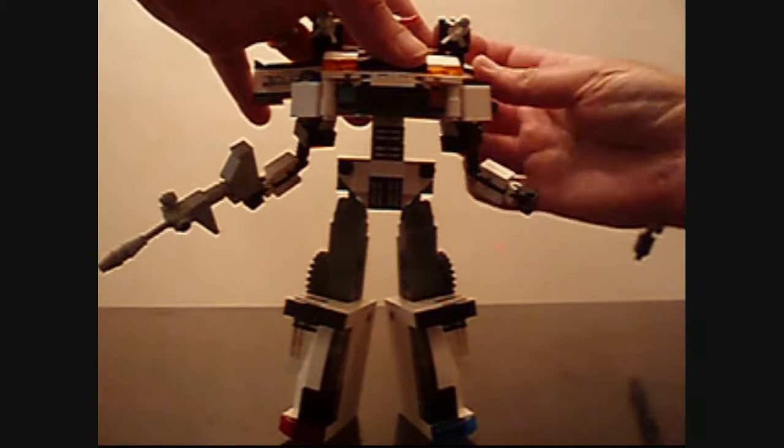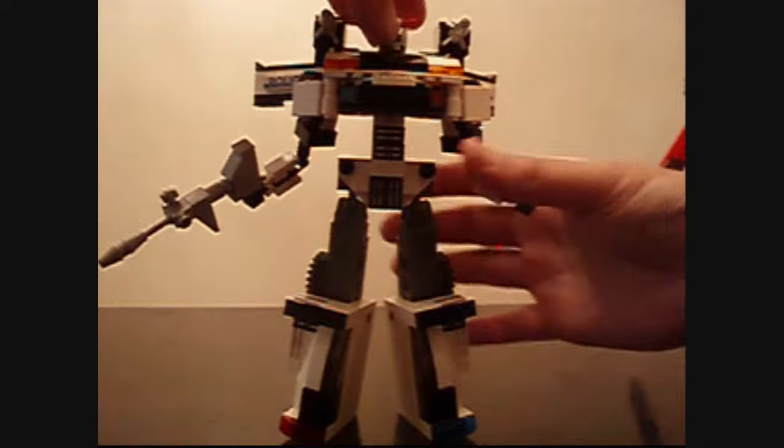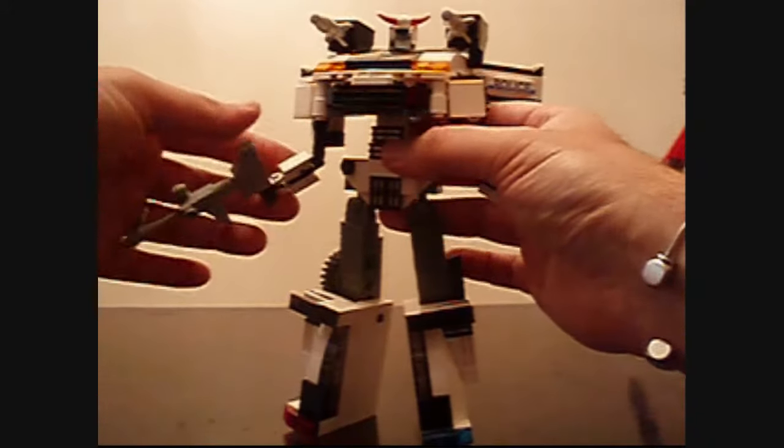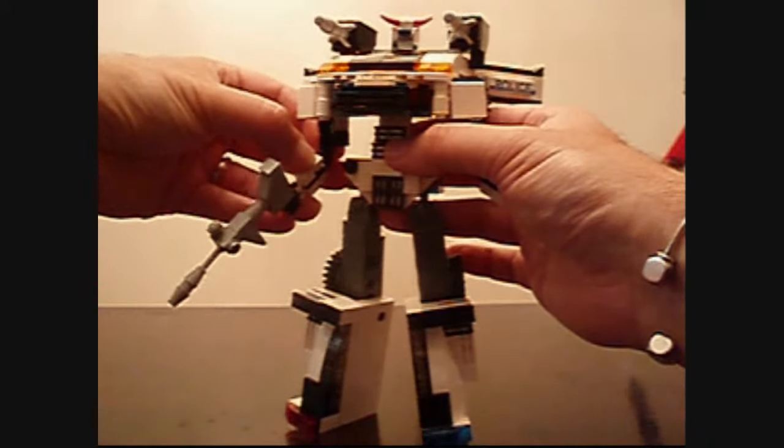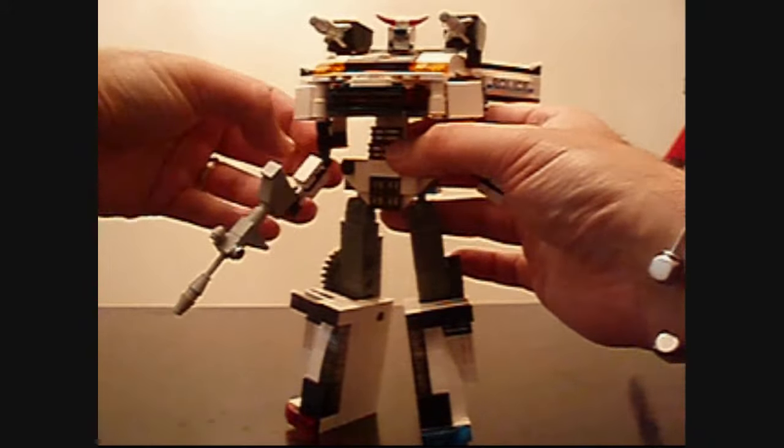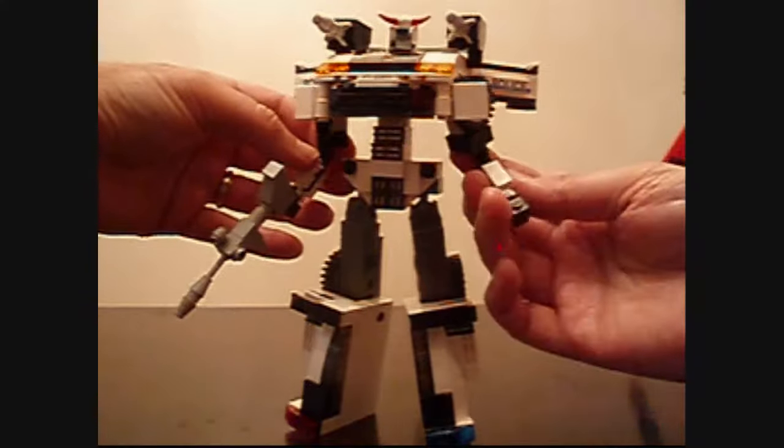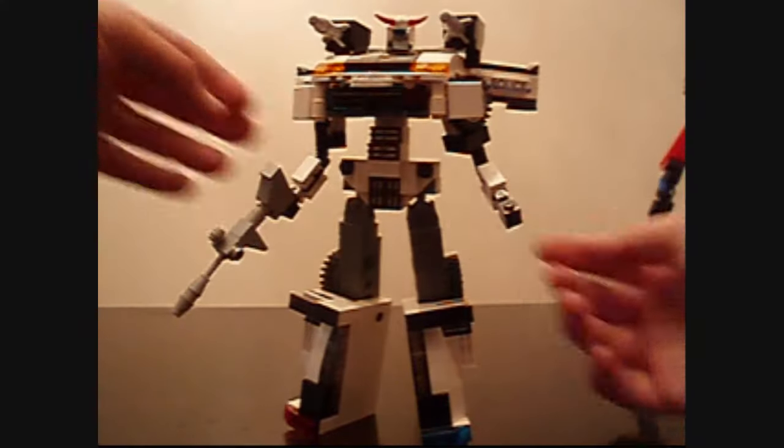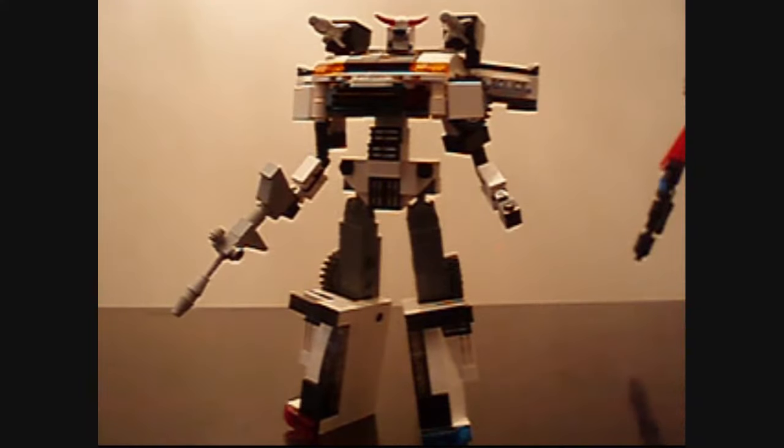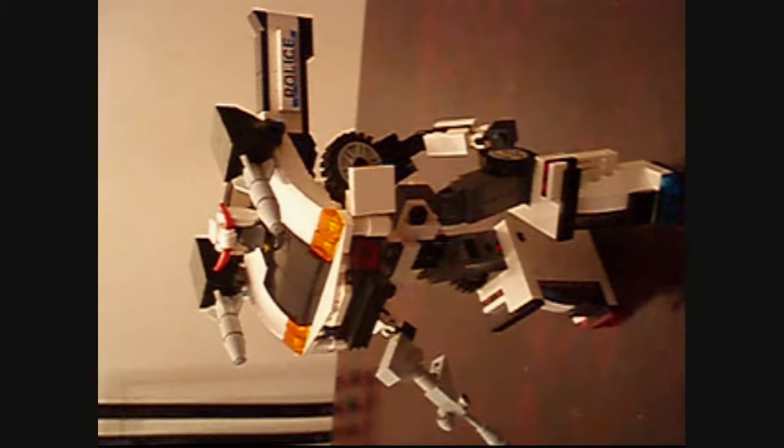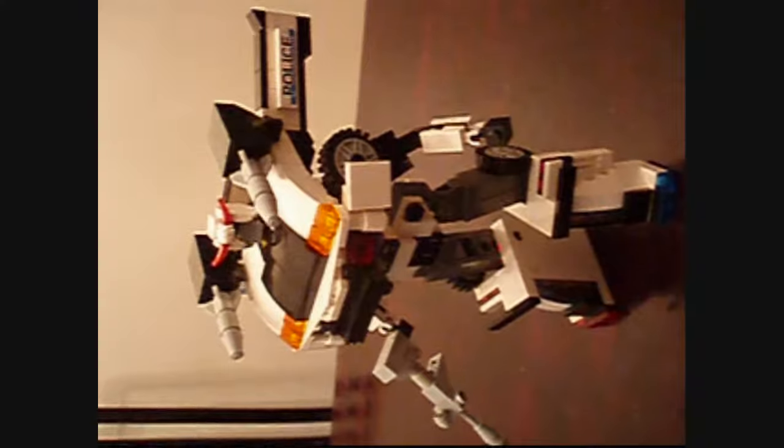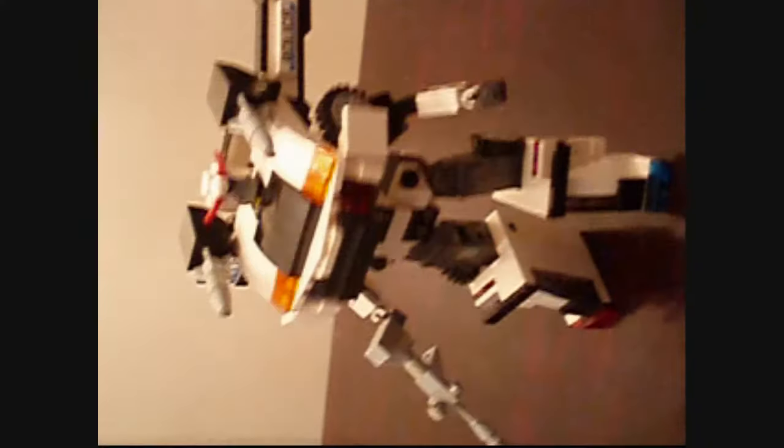Okay. So there we go. Just head articulation. And you can move the arms however you like. And here we go. A much more robust and rounded Prowl. I'm very happy with this version.